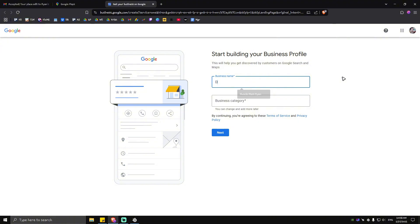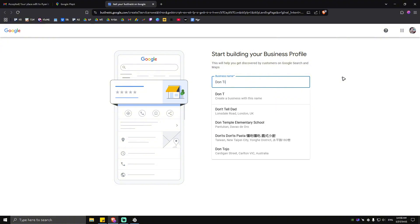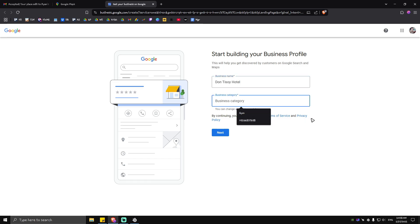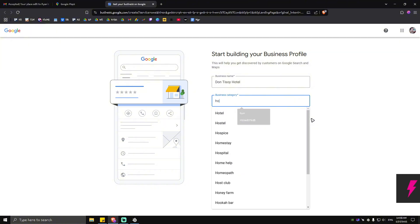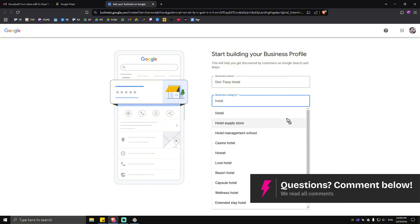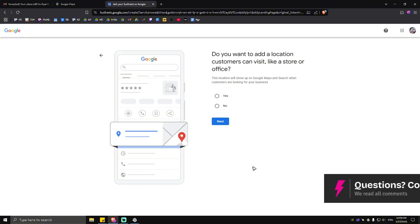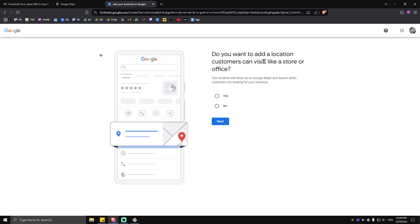Then business category would be hotel. Tap on next. The next page would be do you want to add a location customers can visit like a store or office. Just tap on yes because you would want customers to visit your place.